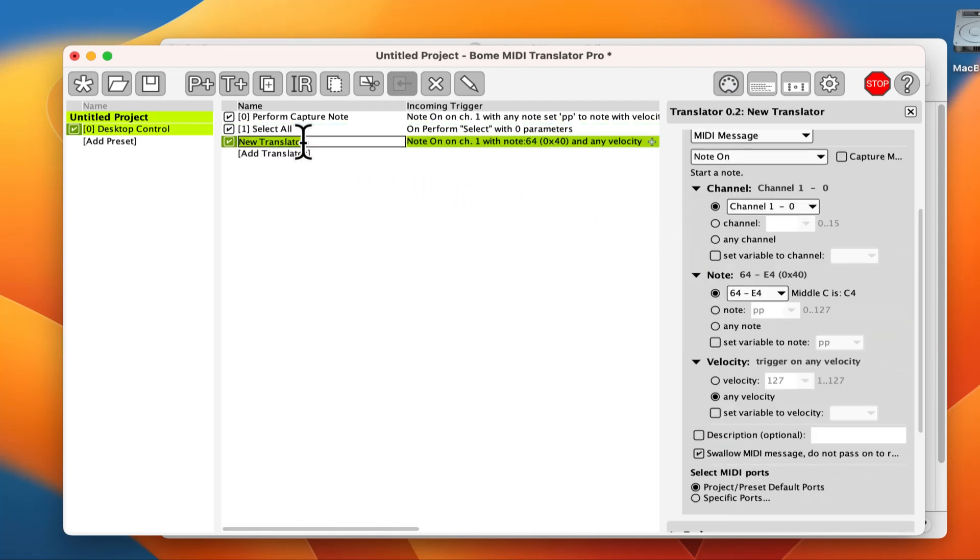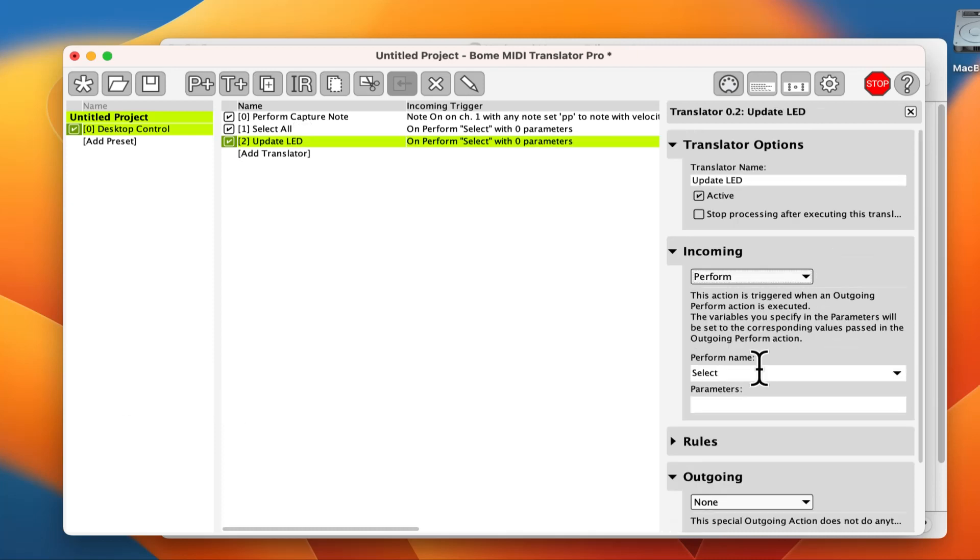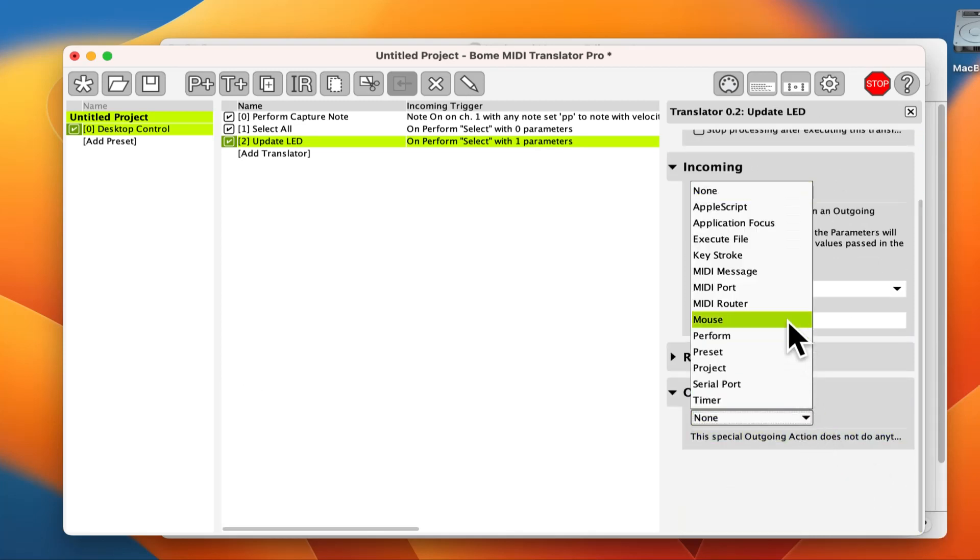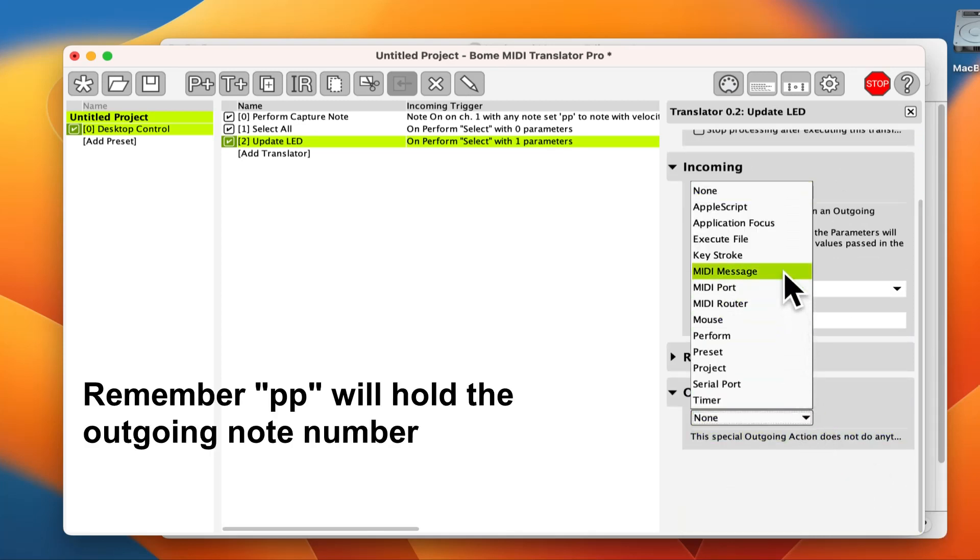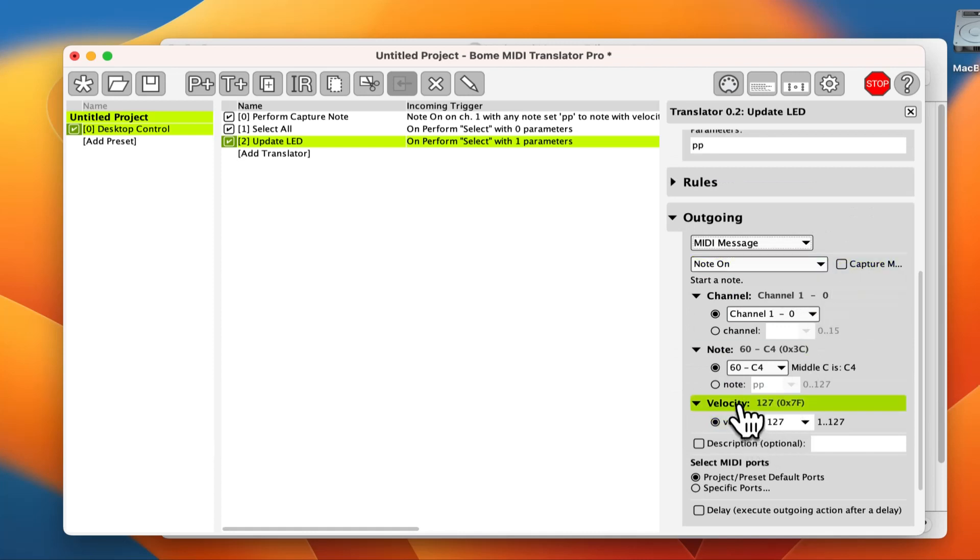Now let's create our last translator. We give it a name. The incoming trigger is perform. We use the perform name of select in the incoming parameter pp. The variable pp is our outgoing note number.